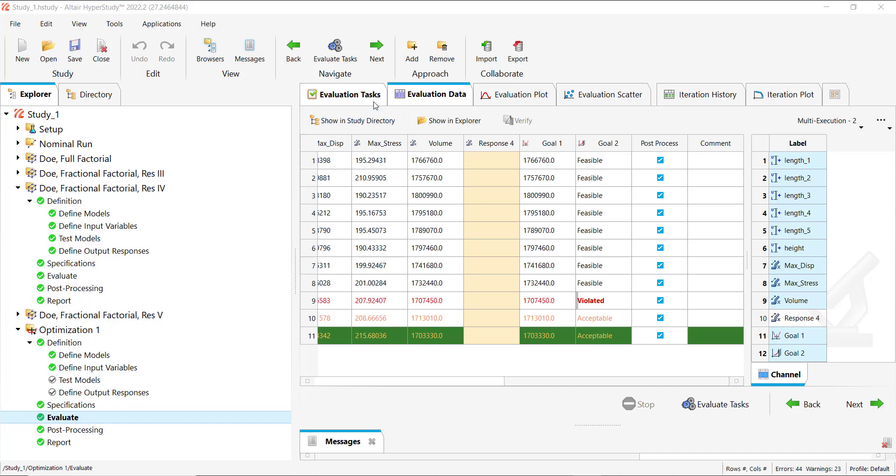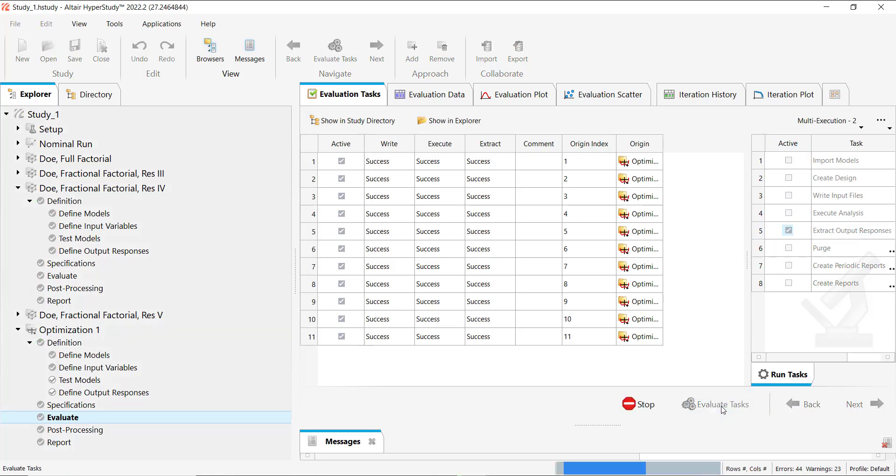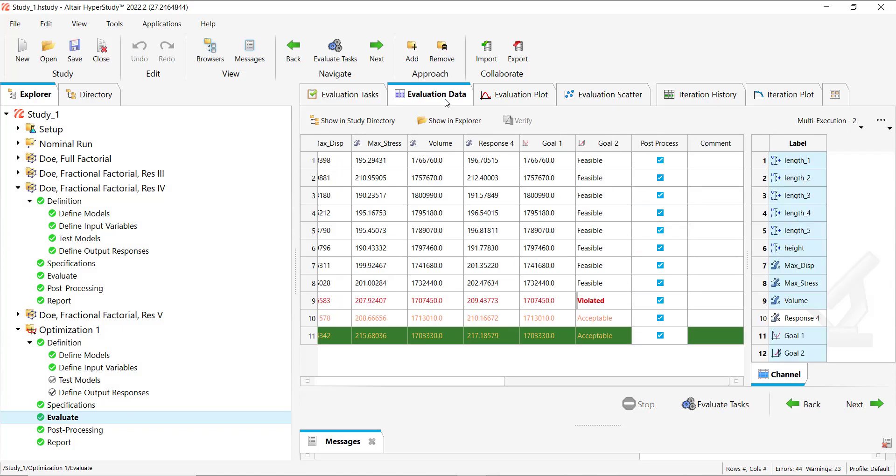So we go to evaluation task and we only enable extract output responses. We evaluate the task and in the same way it will only perform the extraction task. And it will get you the values for your fourth response.